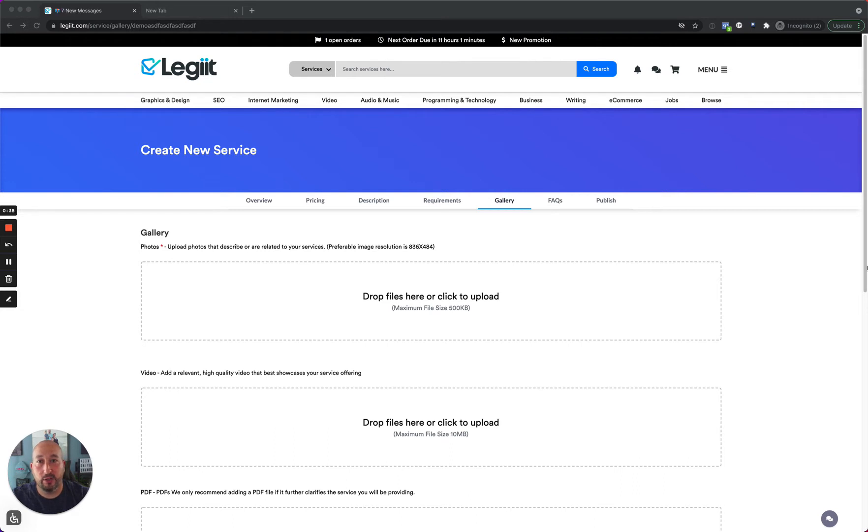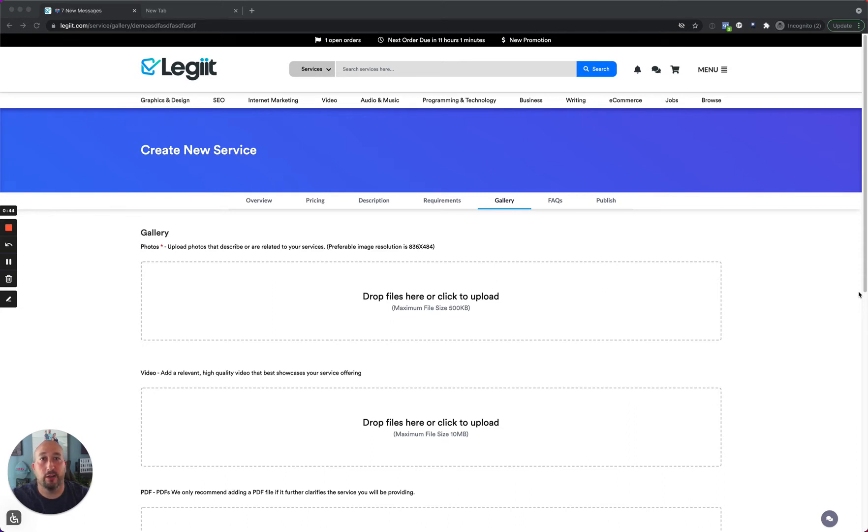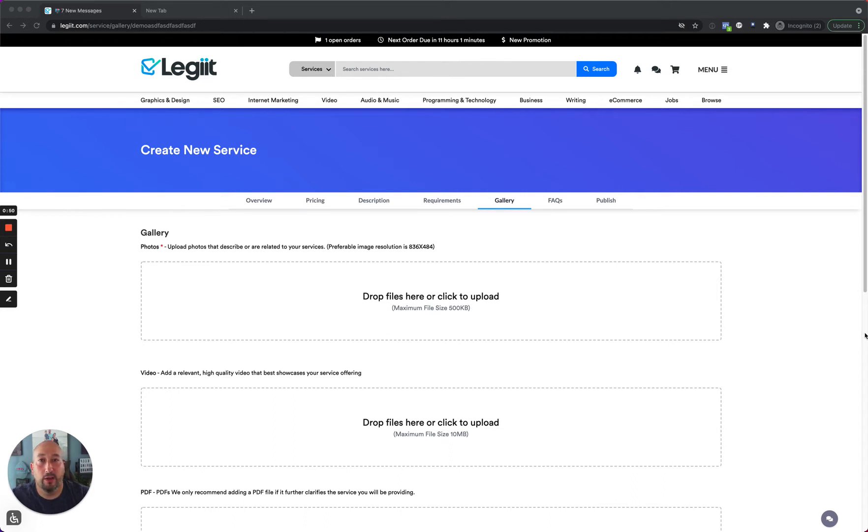So there's a couple solutions. One of them is you can hire someone to make one for you. And there are a number of very talented artists on Legit who can create that for you. However, if you're looking for another option, I wanted to bring one to you.